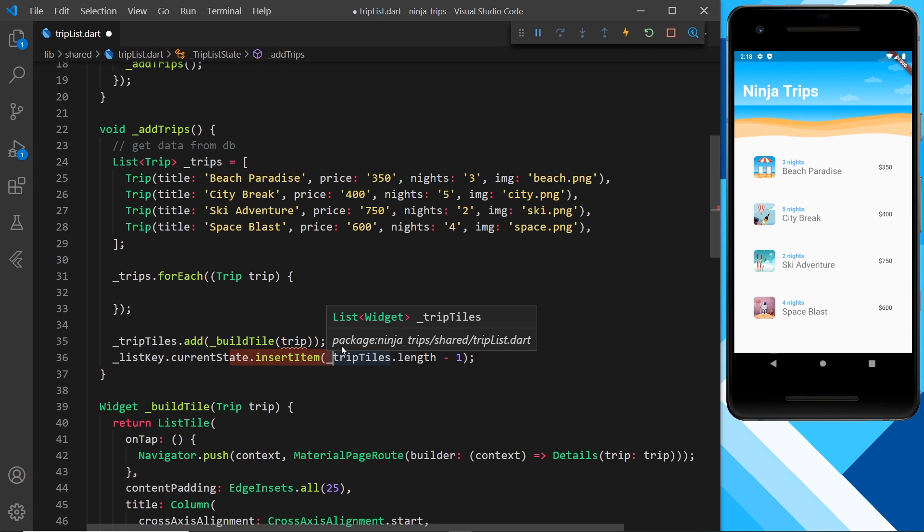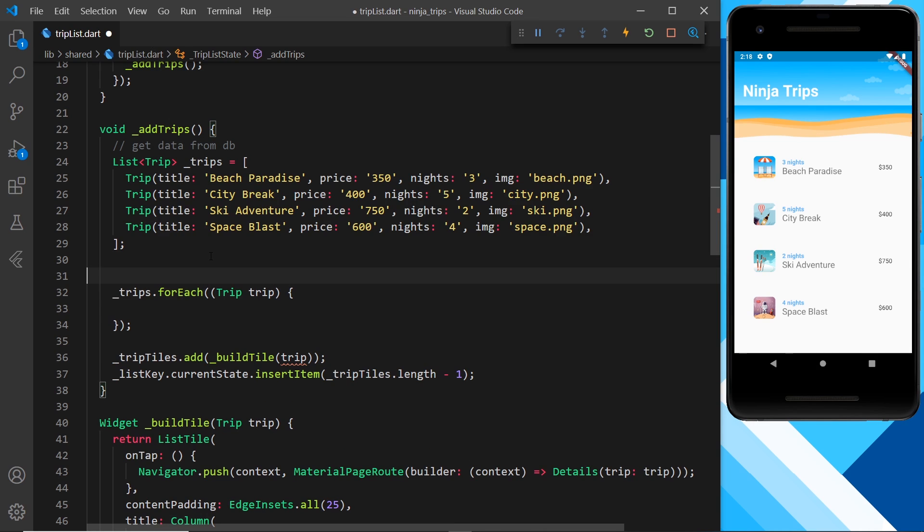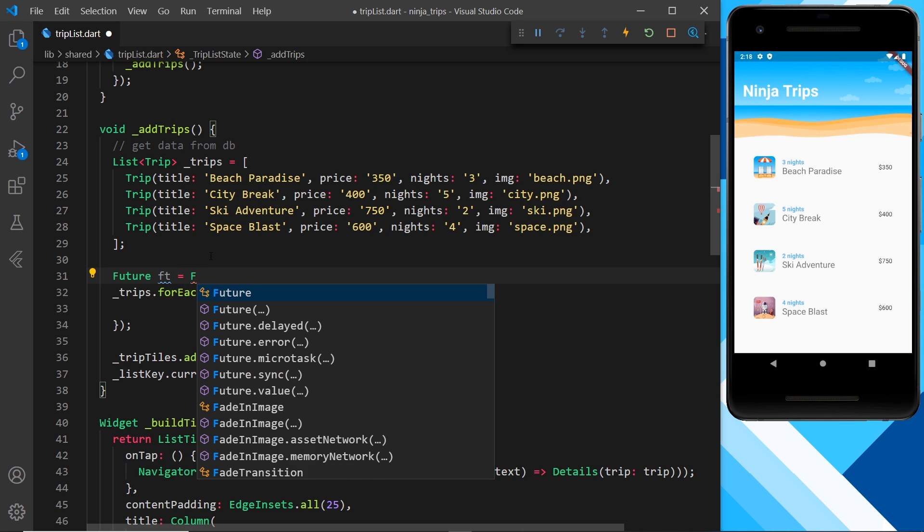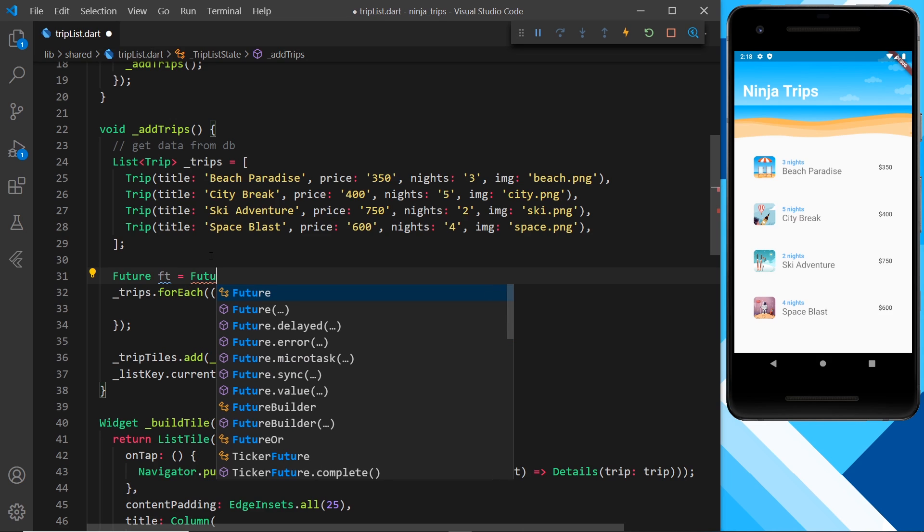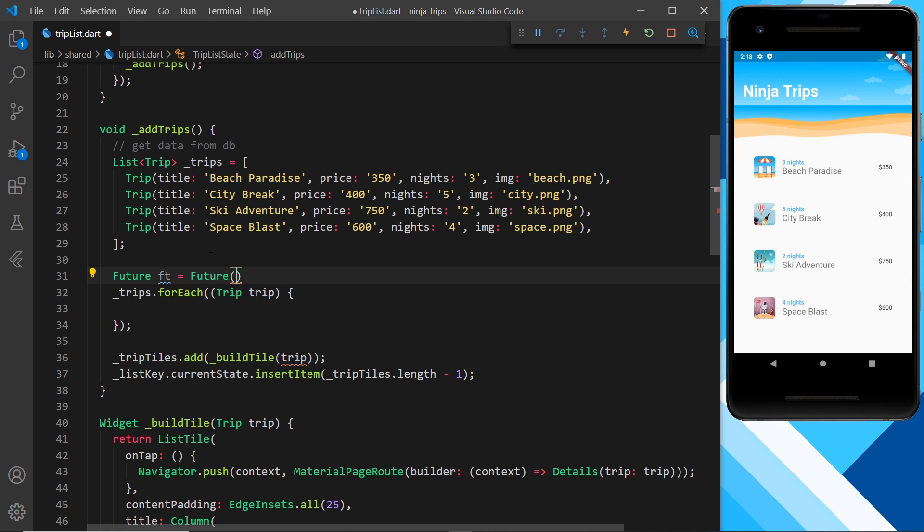Now before I do that I'm going to create a new future, so to do that I can just say future and I'll call this ft but you can call it what you want, is equal to a future like so and then pass in a function inside this. Okay so basically this is a blank future and at some point it would resolve and we could tack on a then method to it just like we can a promise.